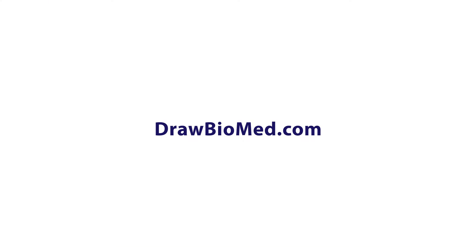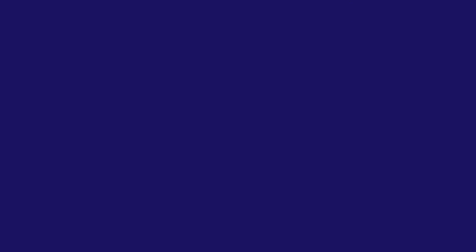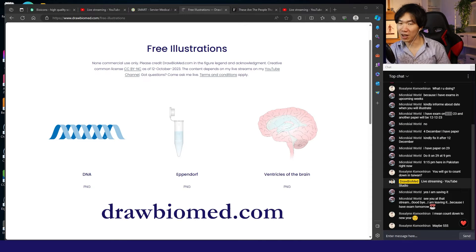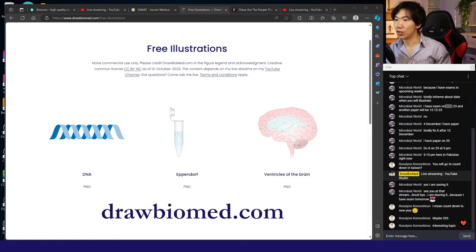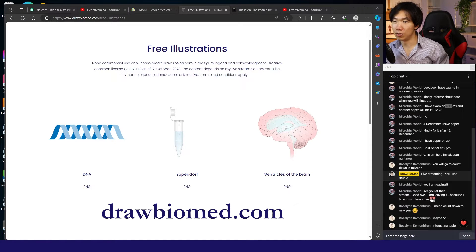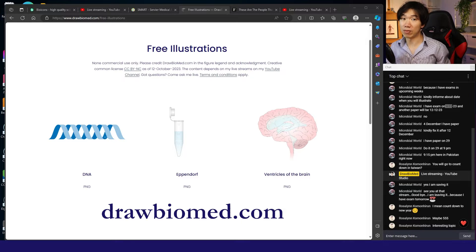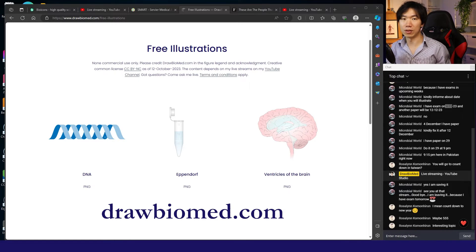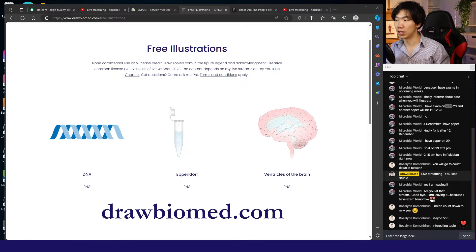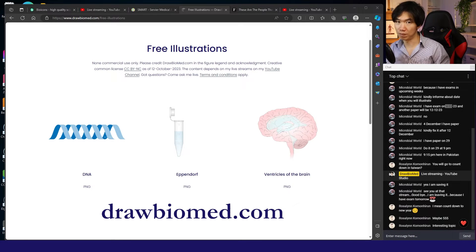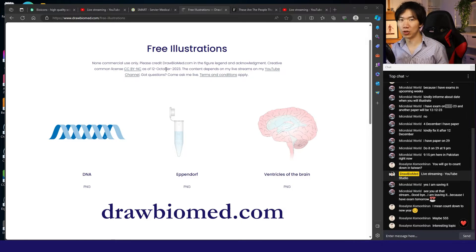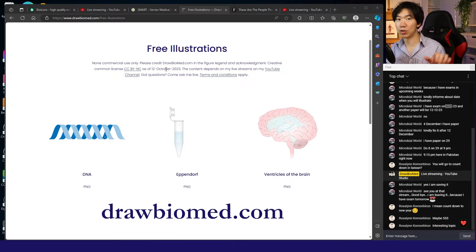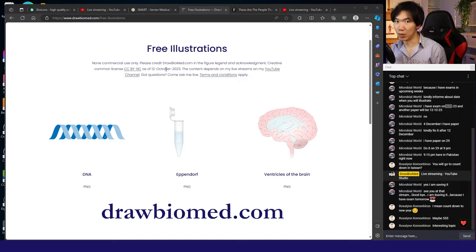Let's check out the first website. The first one is my own website, drawbiomed.com. I'm starting to upload free illustrations onto my website. I live stream every week, and after my live stream, I upload that illustration to my website. You can download it and use it in your publications. You need to attribute me in your acknowledgments and in the figure legend. Remember to write drawbiomed.com to help me with my promotions.